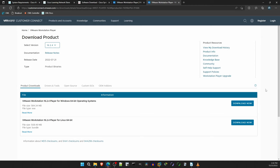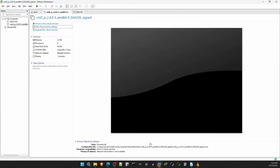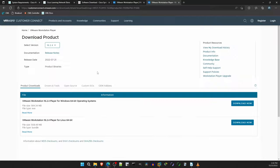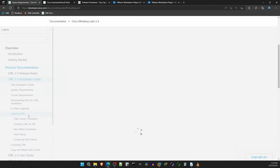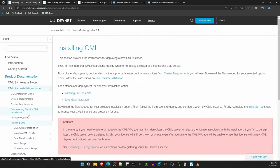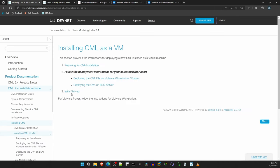So, after installing VMware, it will look something like this. I already have my CML VM set up, but I'll create a new VM to demonstrate the process. Let's look at the CML installation guide to see what to do here. Go to the Installing CML section, and then click on the Installing CML as a VM link.